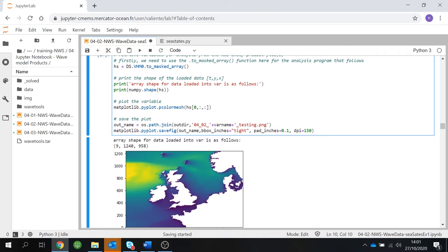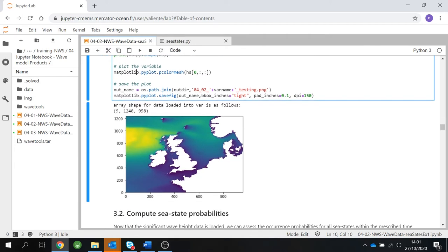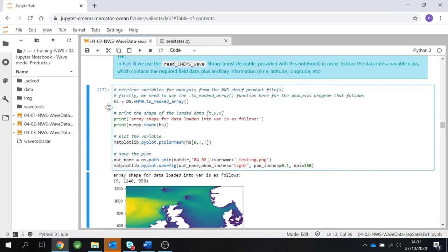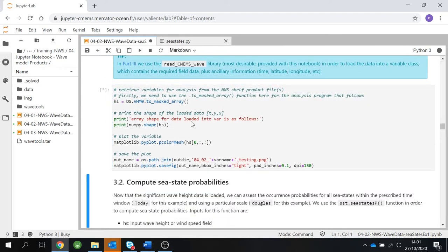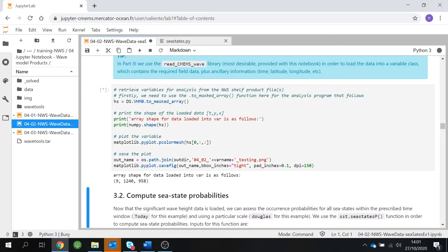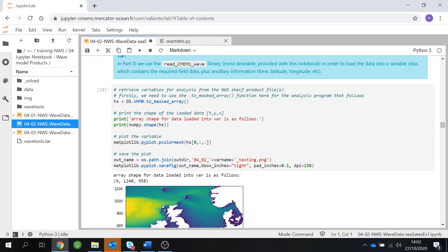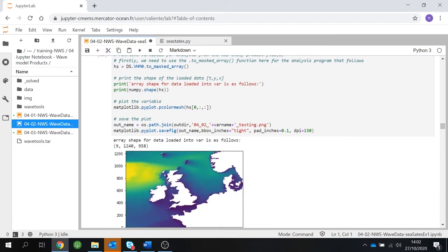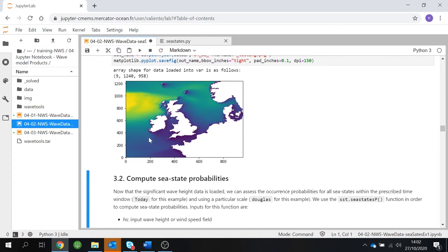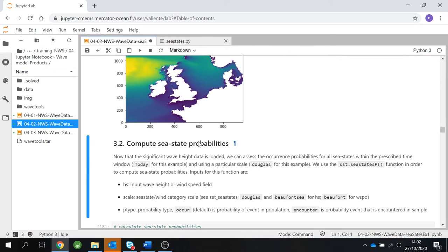We continue retrieving the variables from the NW shelf product files. First, we use the ToMaskArray function, then print the shape of the loaded data, then plot the variable just as a check that the variable is alright. We also save our plot in the image folder for this practical session. This looks okay, so we can continue with our analysis.